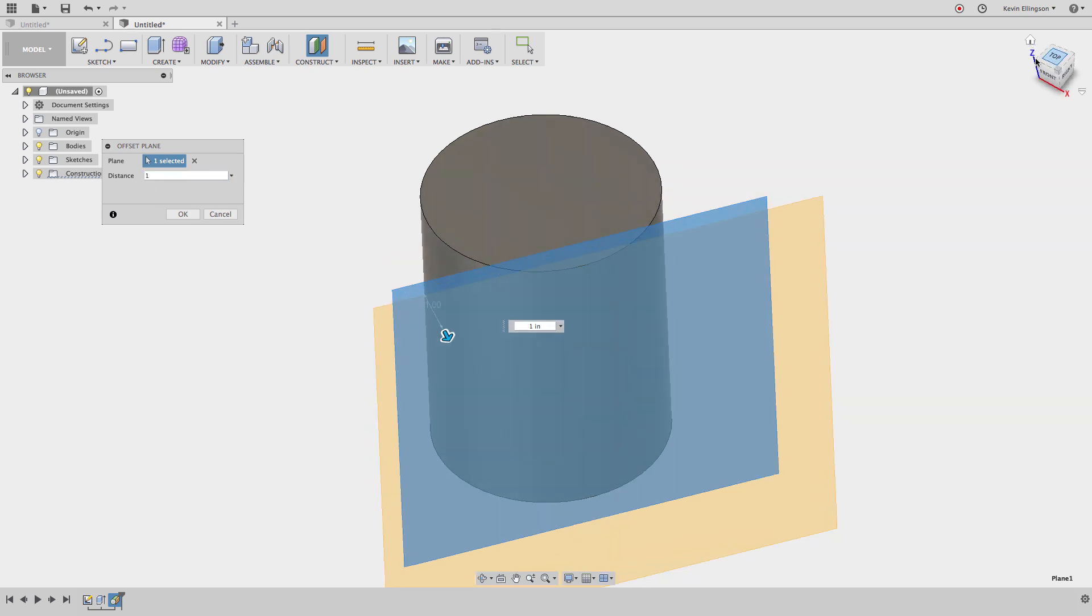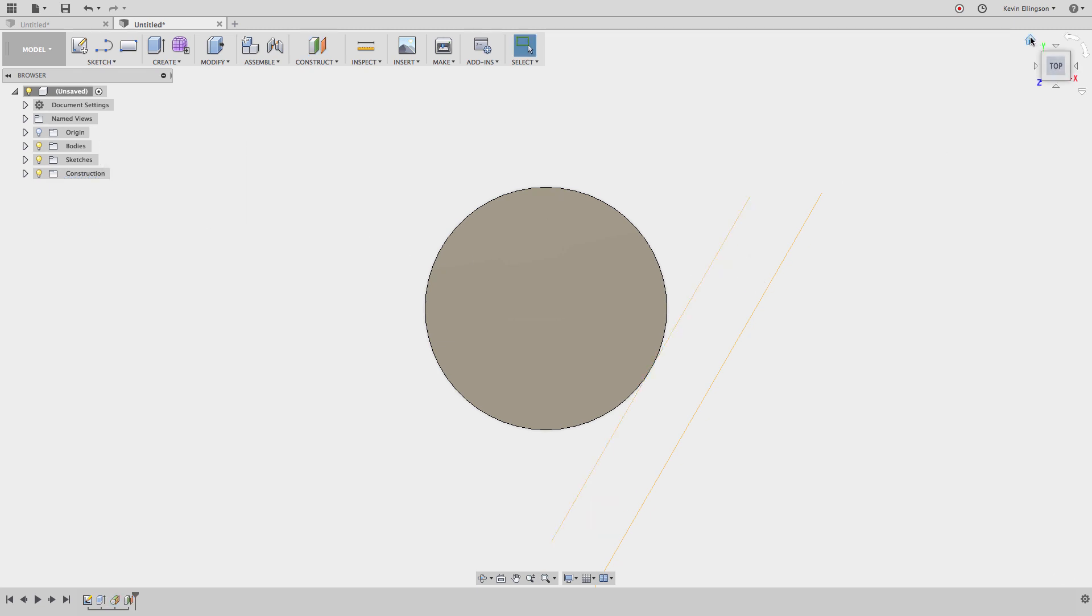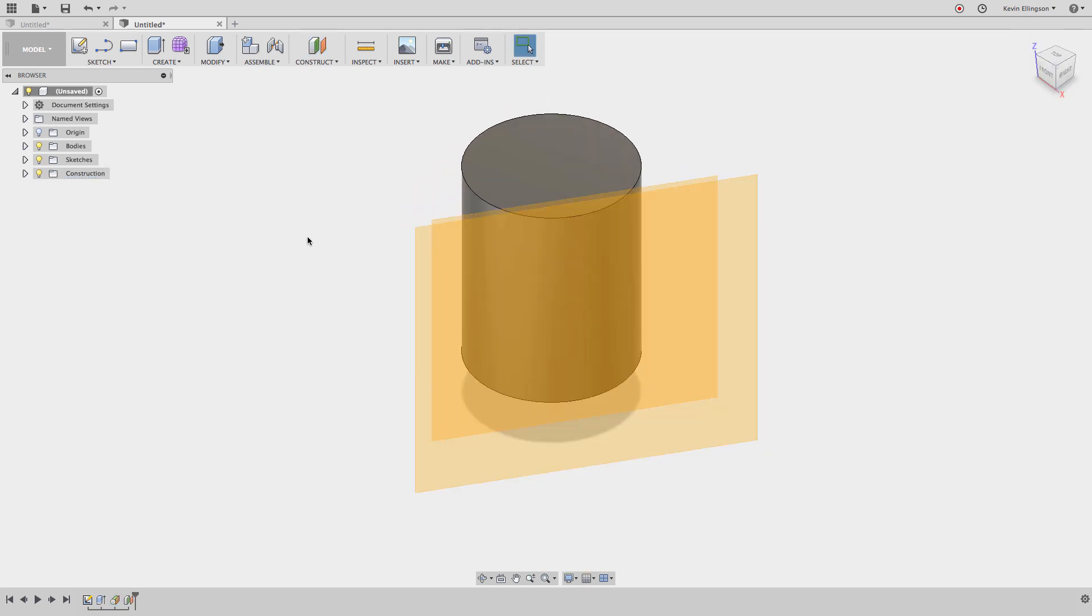Now if we look at that from the top, I have an exact replica of that plane, just offset by one inch. I can go ahead and hit okay. If you want to clean up your construction folders a little bit, we'll go to the construction folder in the browser and expand that out. I'll shut off that first work plane that we created.